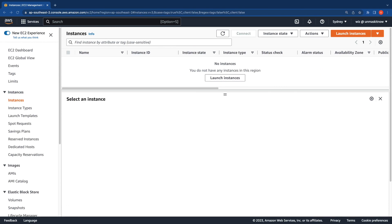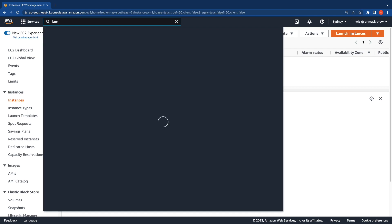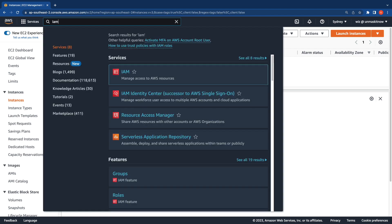I'm currently in the Sydney region in my AWS console. We'll first start by creating an IAM role. We will attach this IAM role to the instance so that it has the necessary permissions required for SSM. Let me switch over to the IAM console.